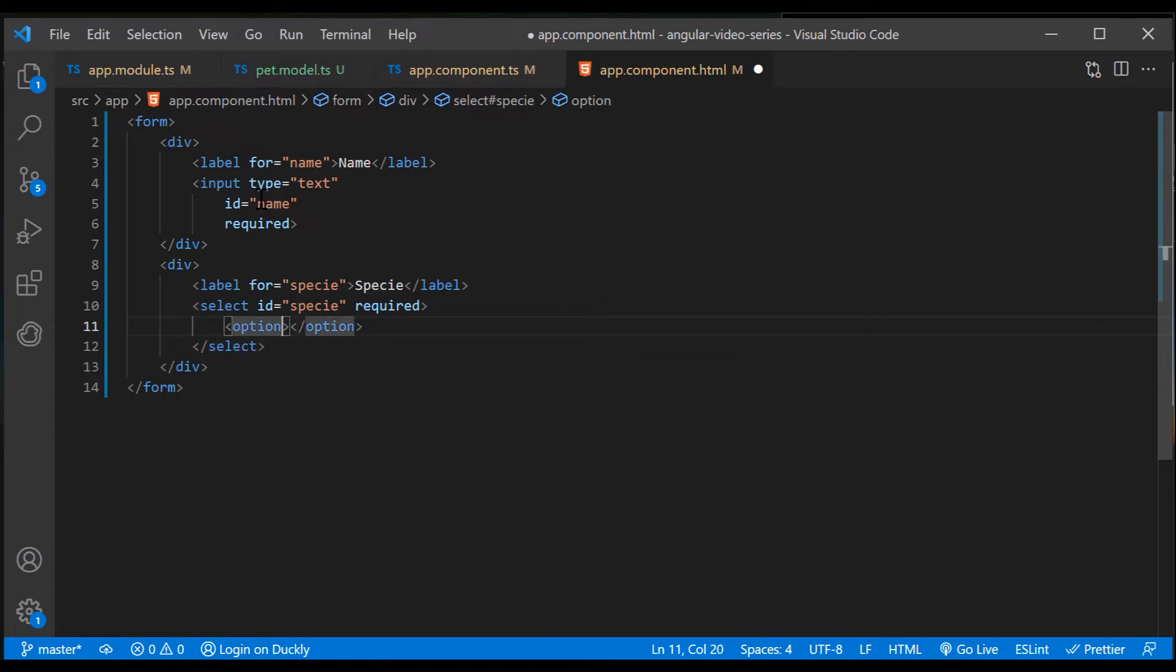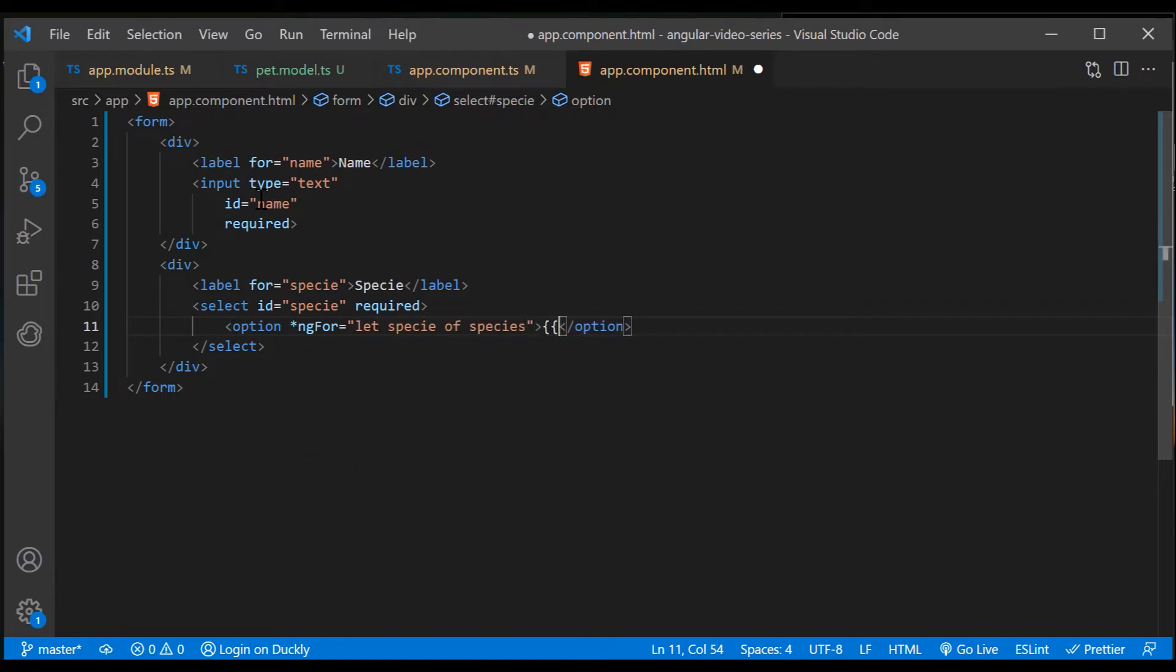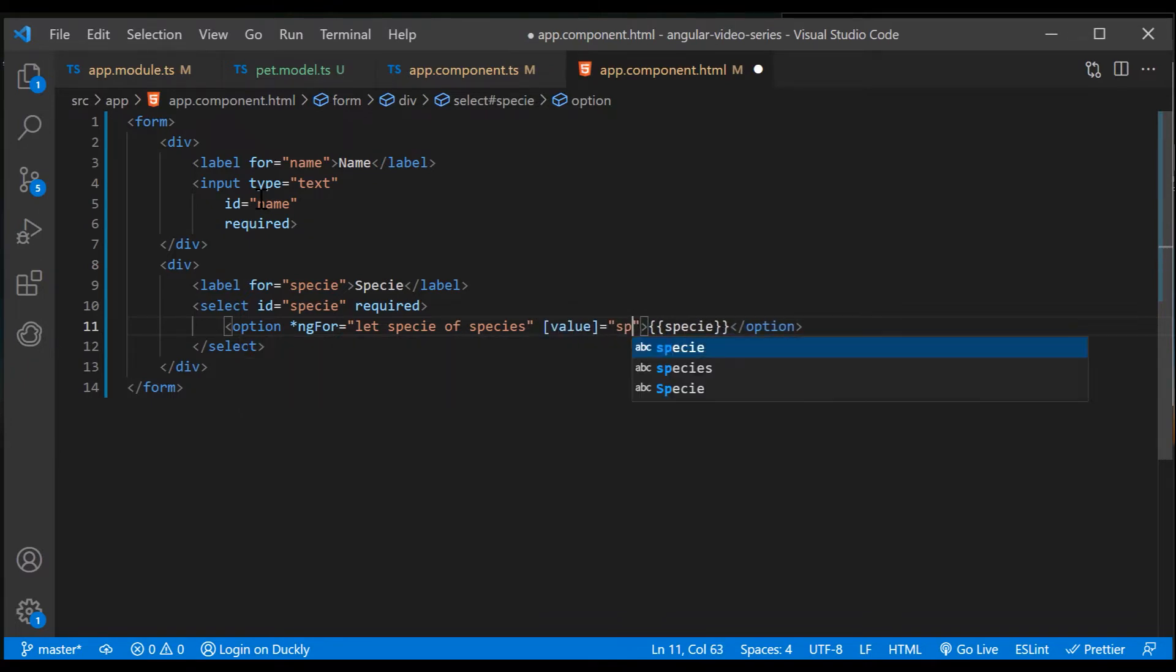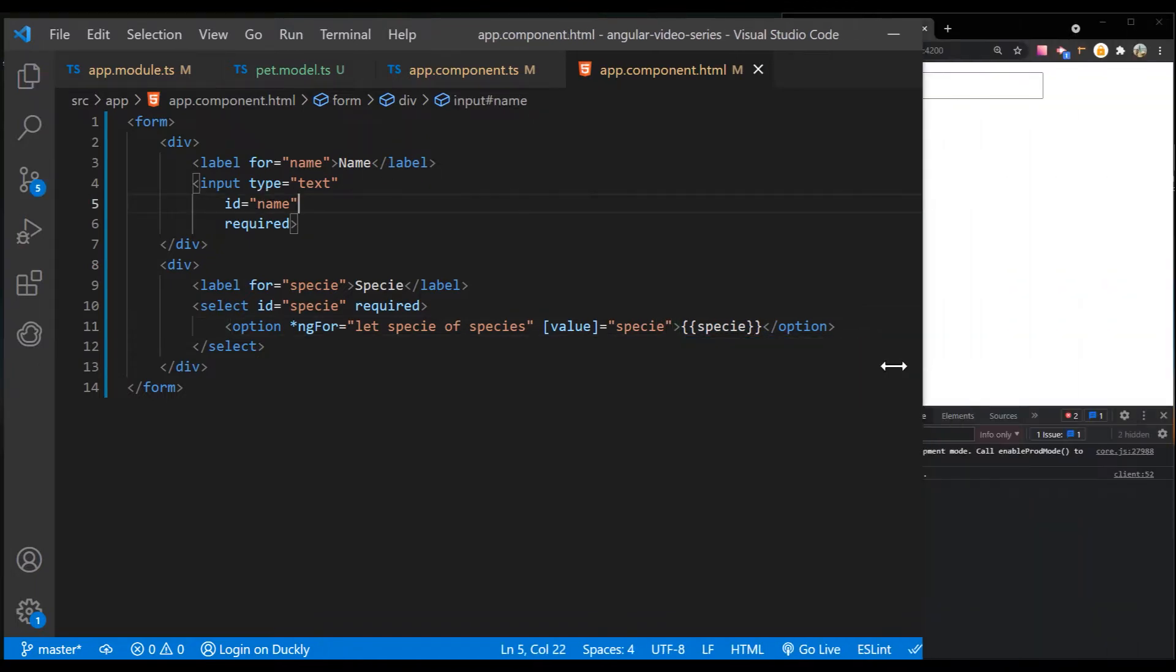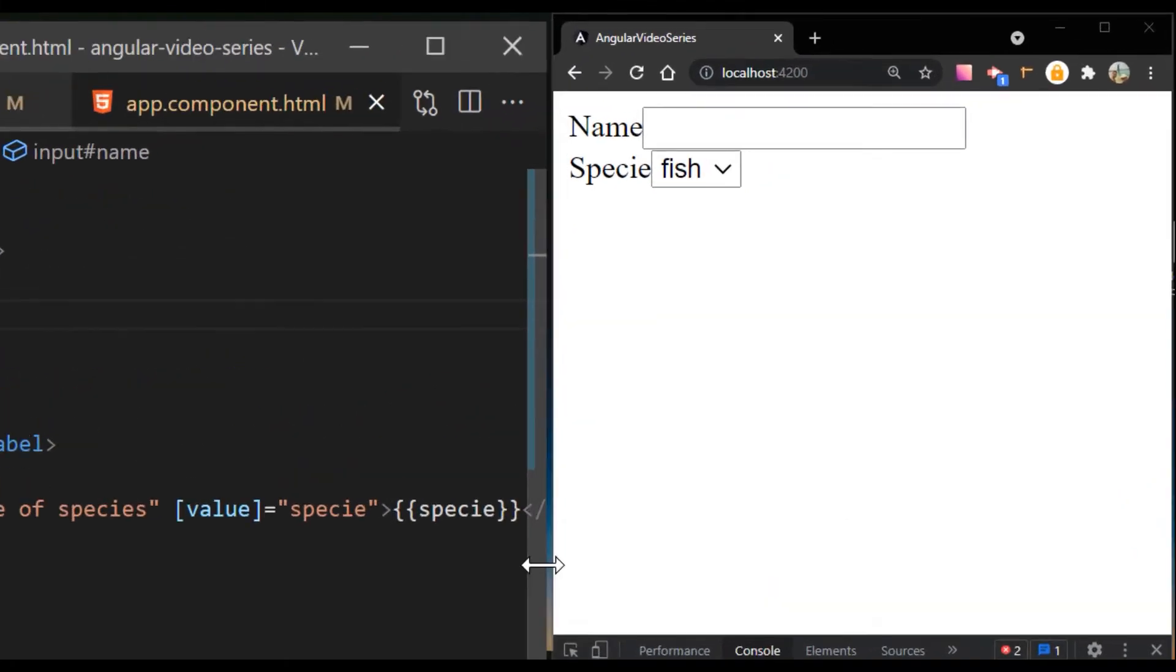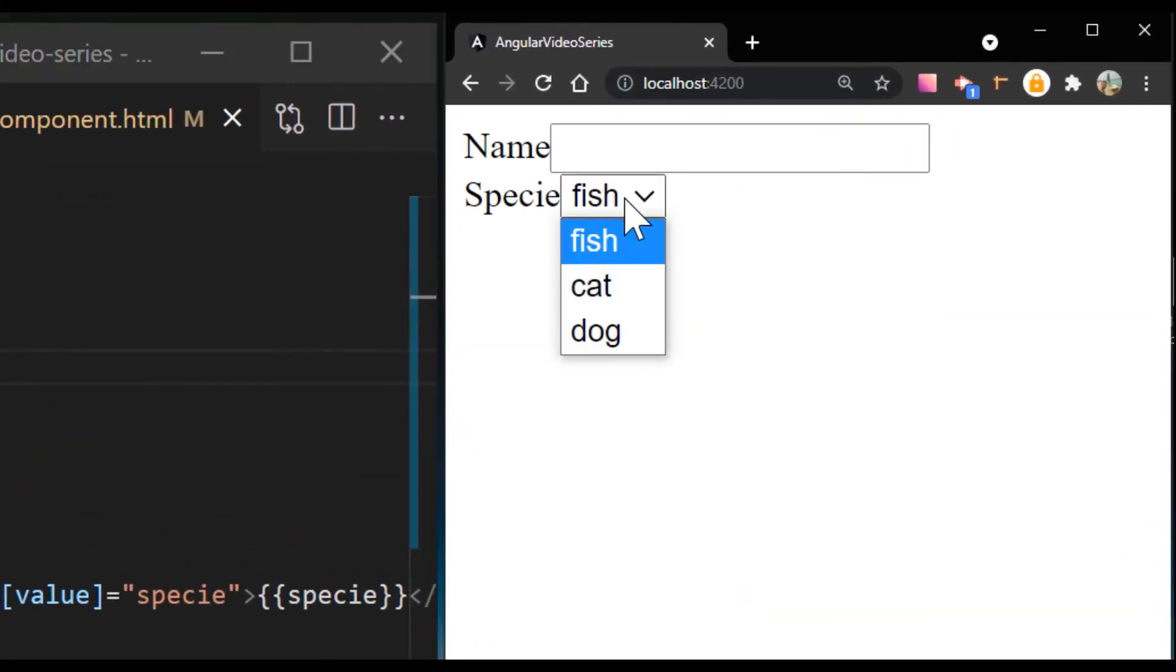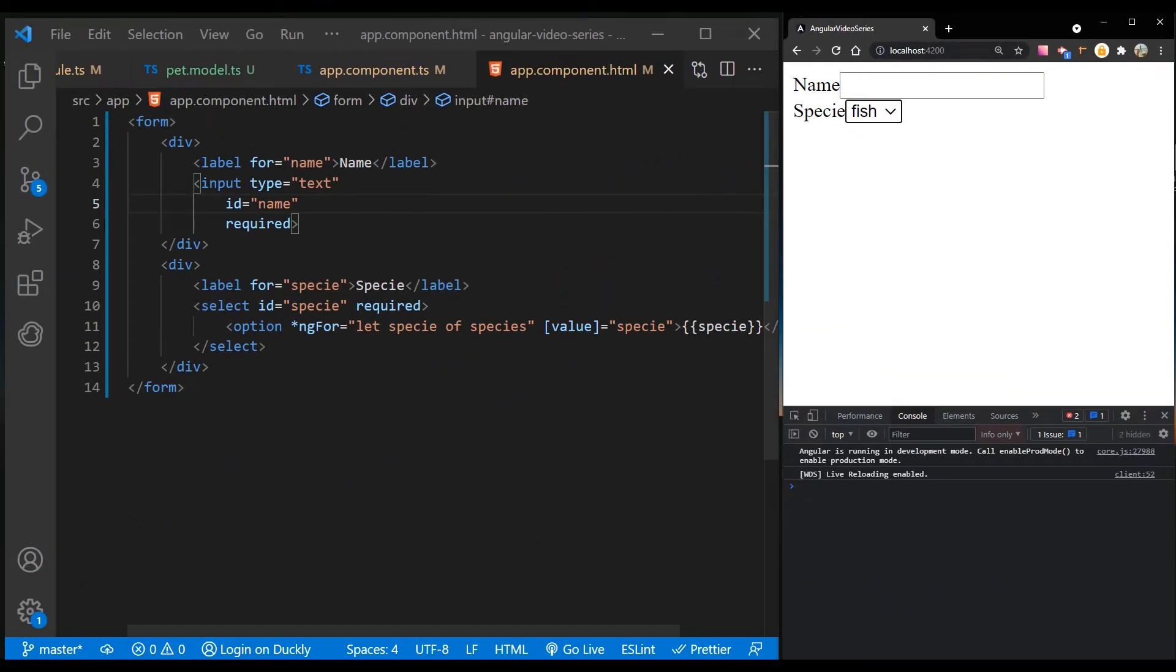Then I will use ngFor to loop through all the values and display them. If you run the application right now, you see the list of species in the selection control. The input elements are not yet bound to data values or events, so they are still blank and have no behavior.